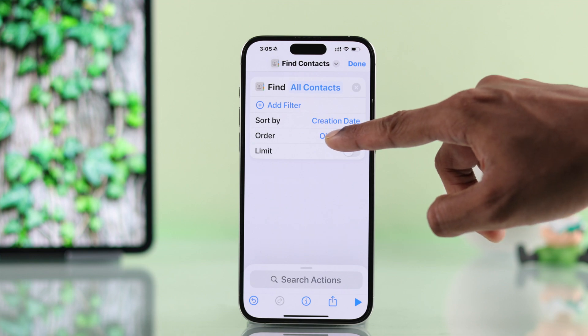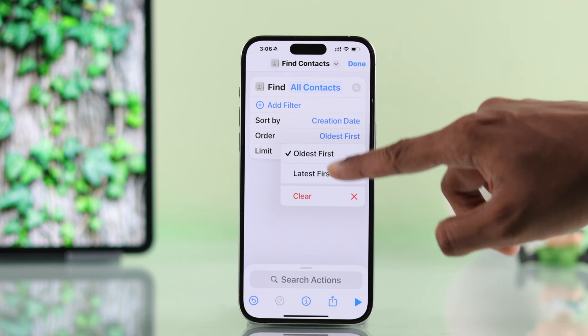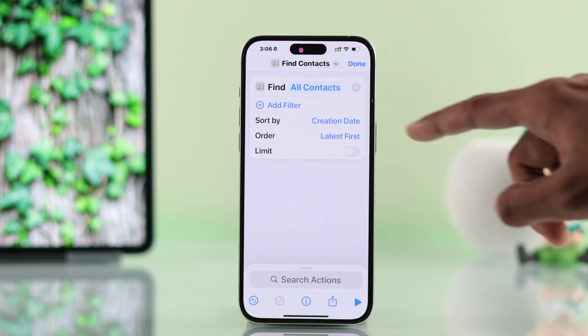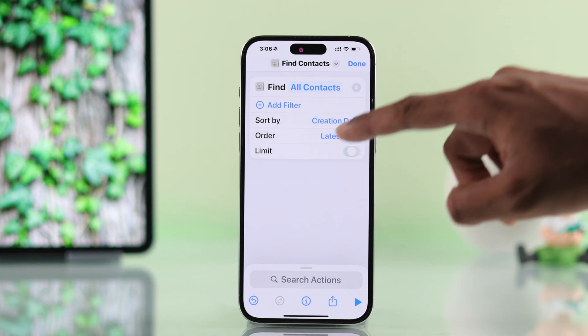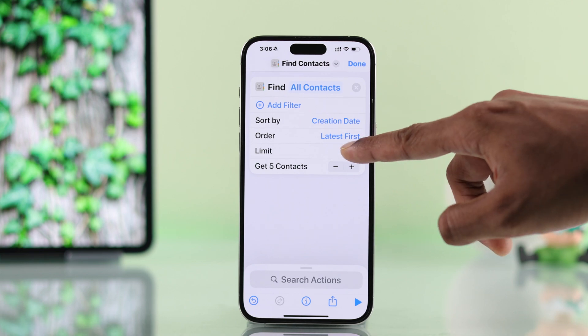Change the order to latest first. You can also add a limit if you want, but since we are going to sort all our contacts, we will disable this.